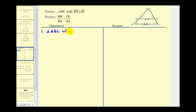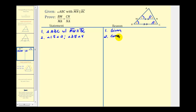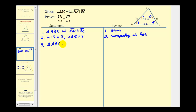Let's state the given. Next, we know that angle one is congruent to angle two, and angle three is congruent to angle four — that's by the Corresponding Angles Postulate. So by angle-angle similarity, we know that the large triangle, triangle ABC, is similar to triangle AMN.